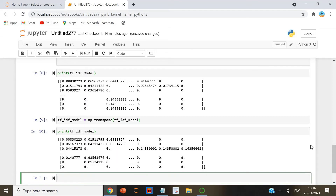The TF-IDF model, as discussed, is one of the most widely used models for text-to-numeric conversion. In this video, we briefly reviewed the theory behind the TF-IDF model and finally implemented a TF-IDF model from scratch in Python.